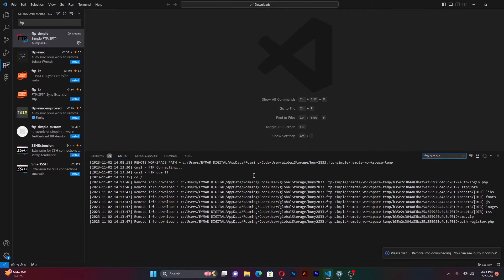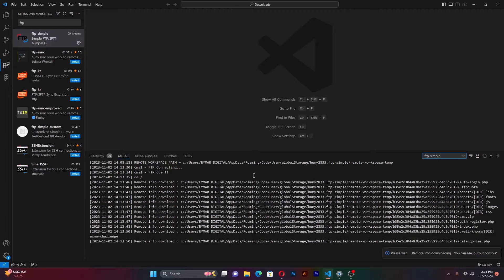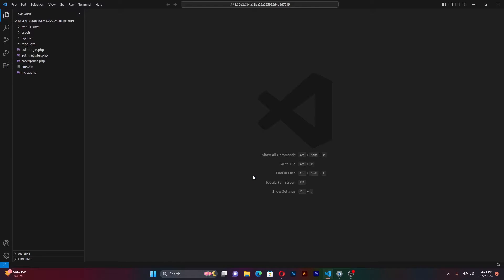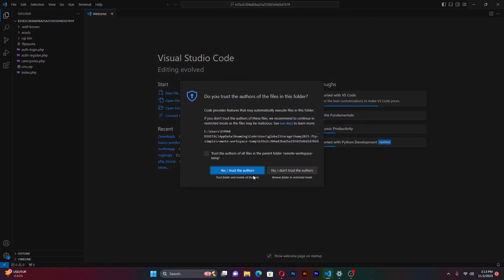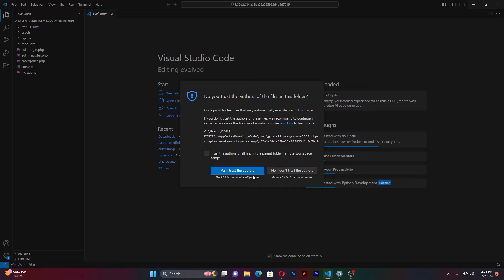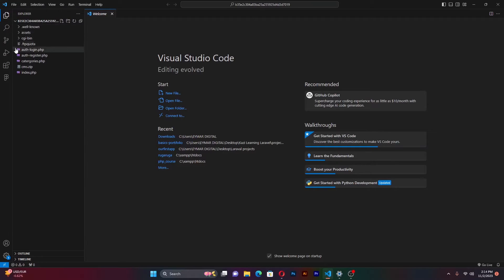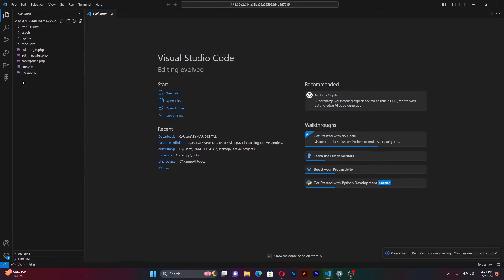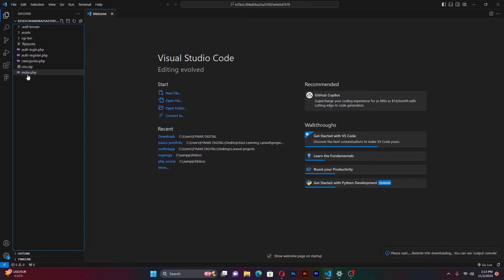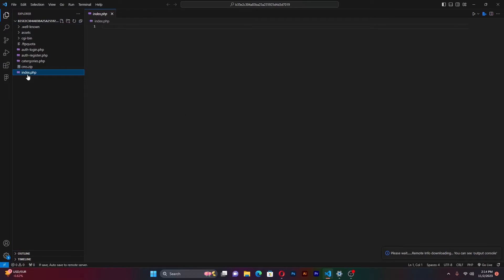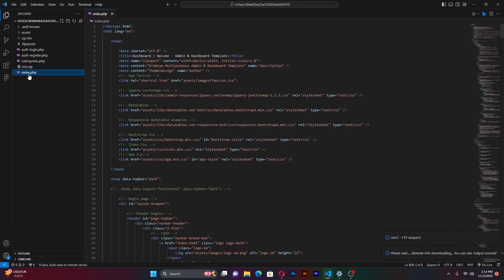As you can see, Visual Studio Code is downloading everything. Once that is done, it will refresh. Say I trust. And as you can see, all the files that I had under my cPanel are actually here. If I go to my index.php, I'm able to access all the files that I had. All the files have actually come.